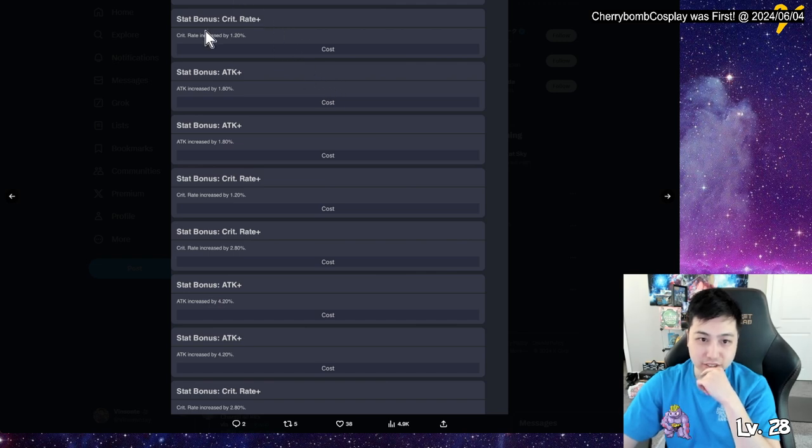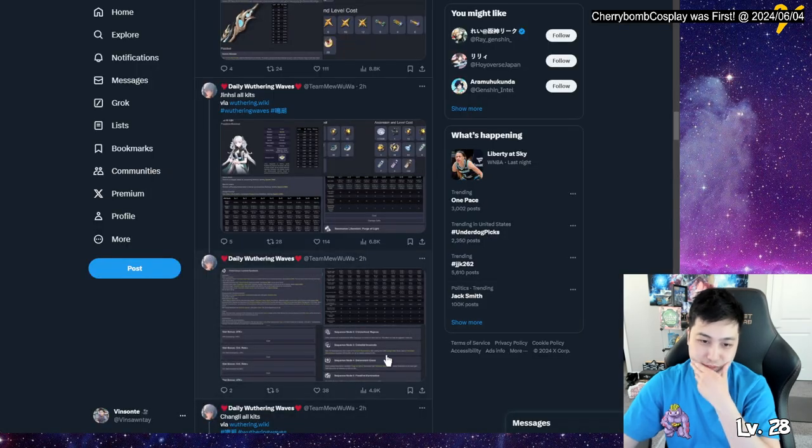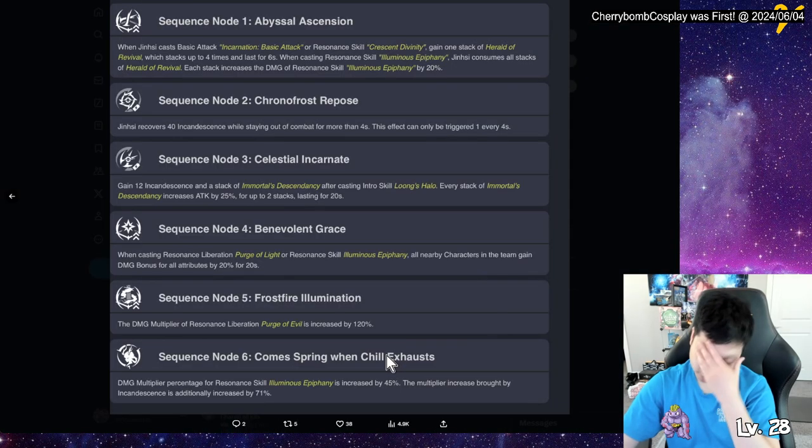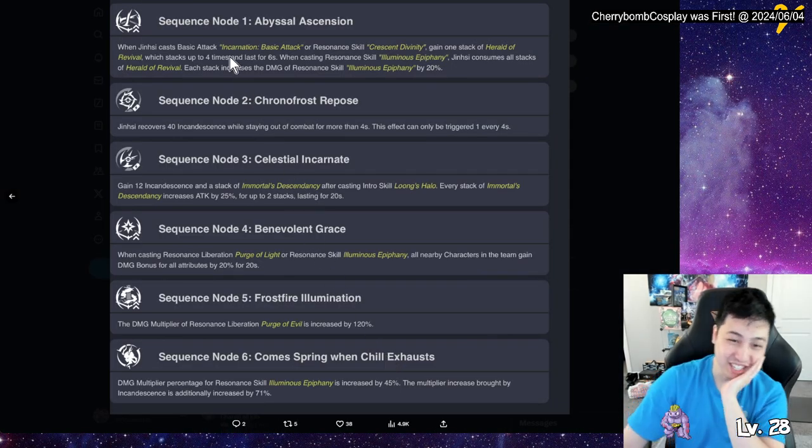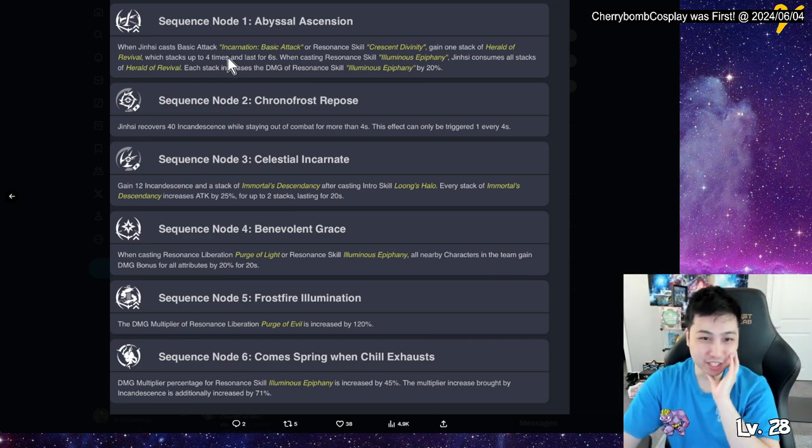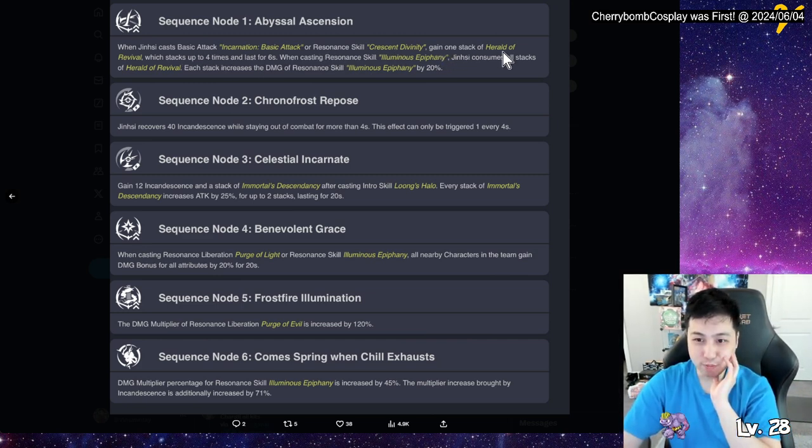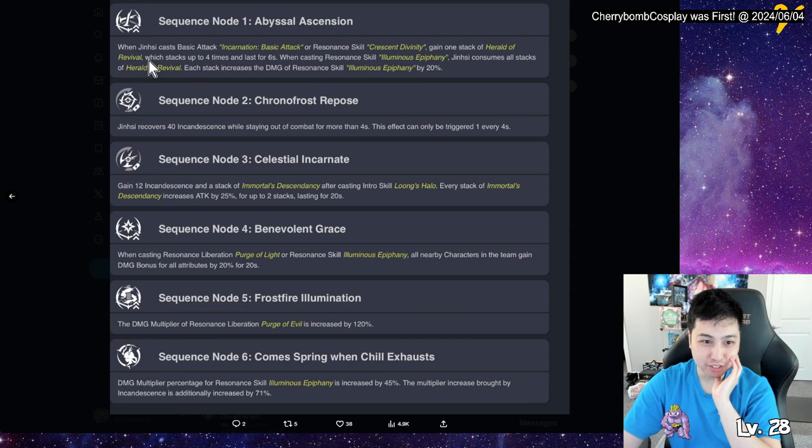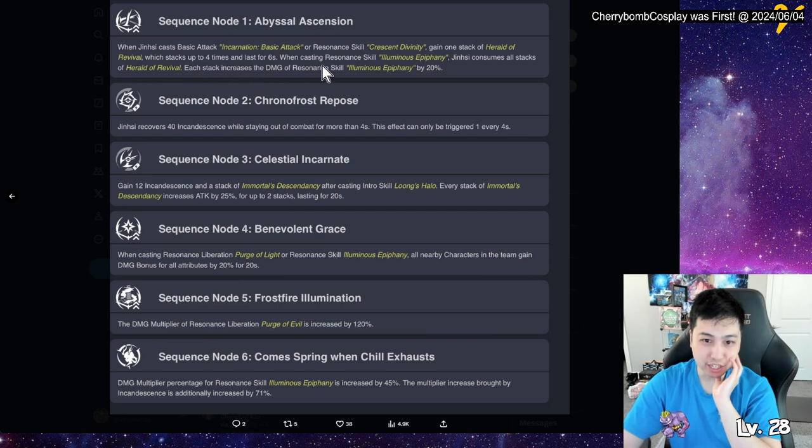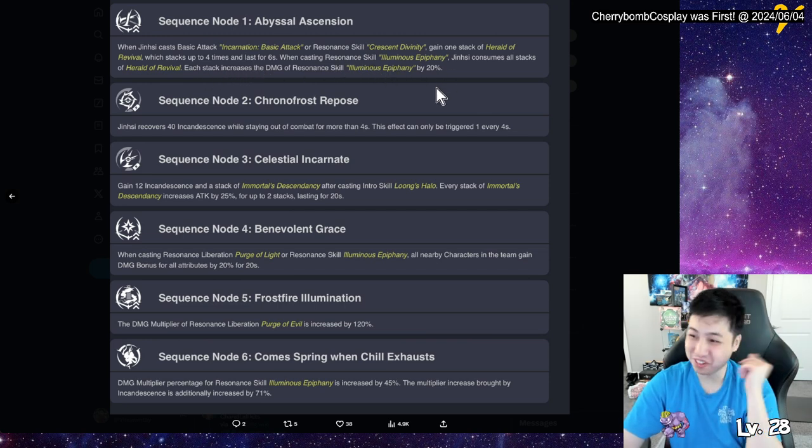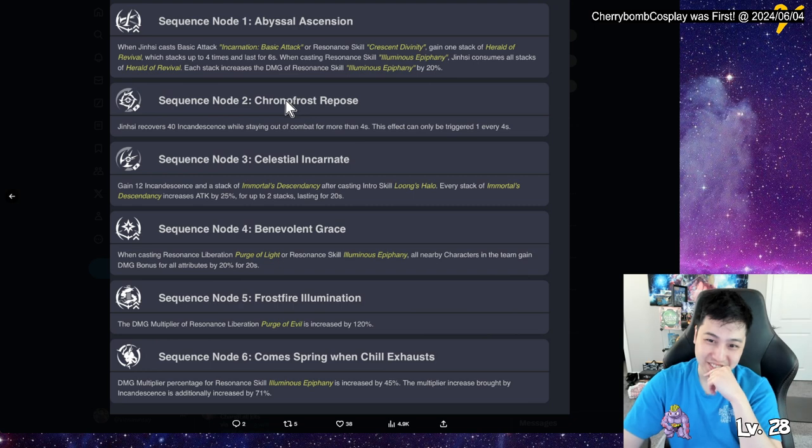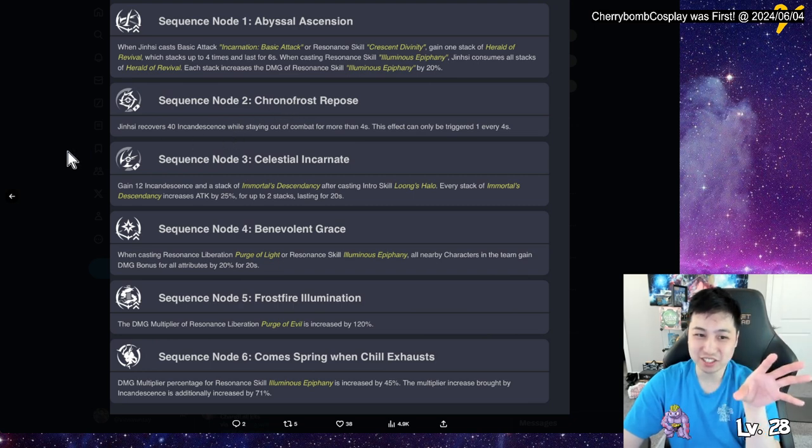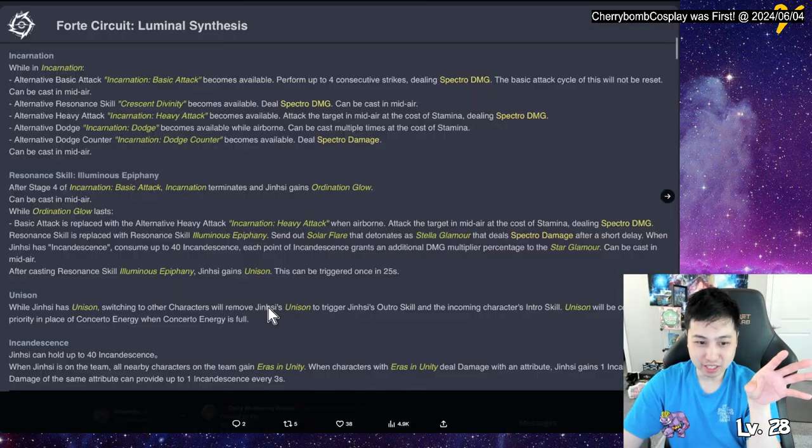You do damage, I mean. Okay, and these are, oh okay, these are the numbers and stuff. Unison duration only five seconds. What does unison give though? Did I miss what unison give? Yeah, I just said she gains unison, I don't know what that means. Not on here. But anyways, inherent skill, stat bonus, so she does crit rate and attack. Wow, okay. Well, she seems kind of broken, not gonna lie. All right, so these are the dupes. So when you get the first one, we can't, basically attack or resonate skill gain one stack of hero revival, which is down to four times. When casting the skill, to assume all the stacks of revival, each stack increases the damage of the skill by 20 percent. Wow, so you increase your skill even more.